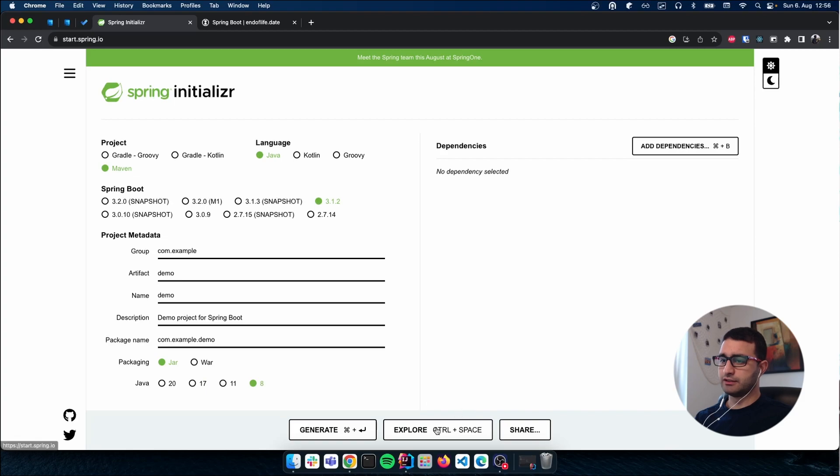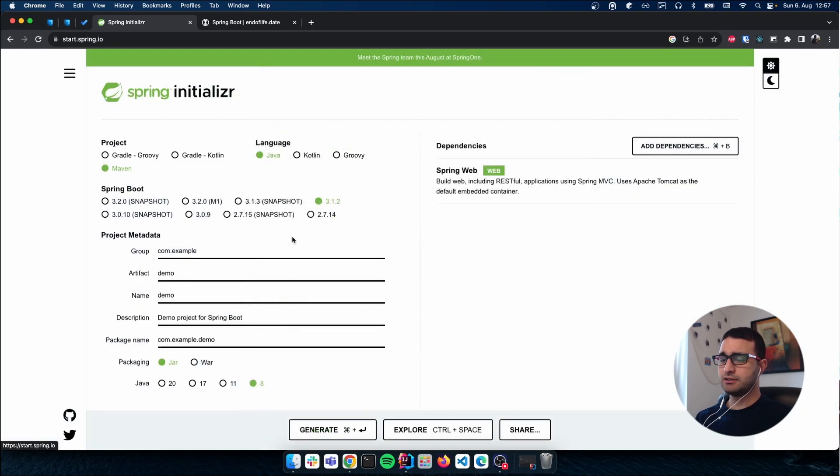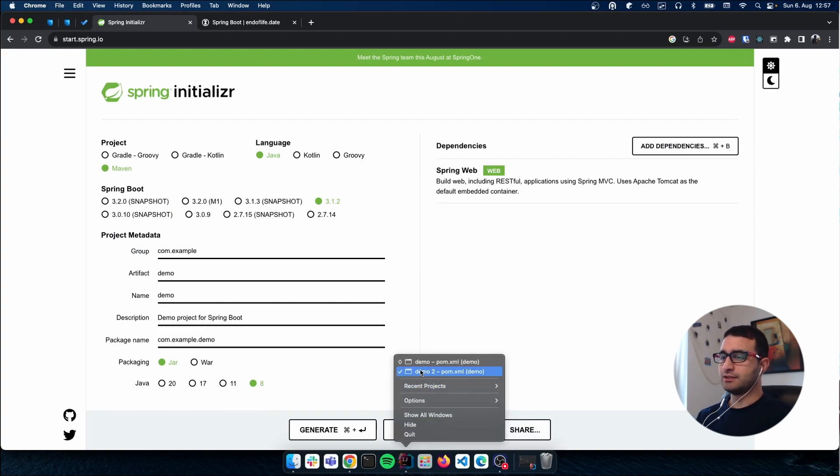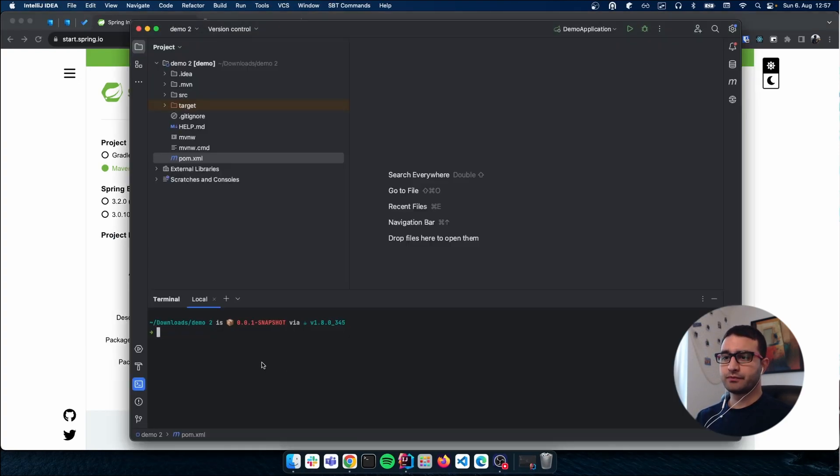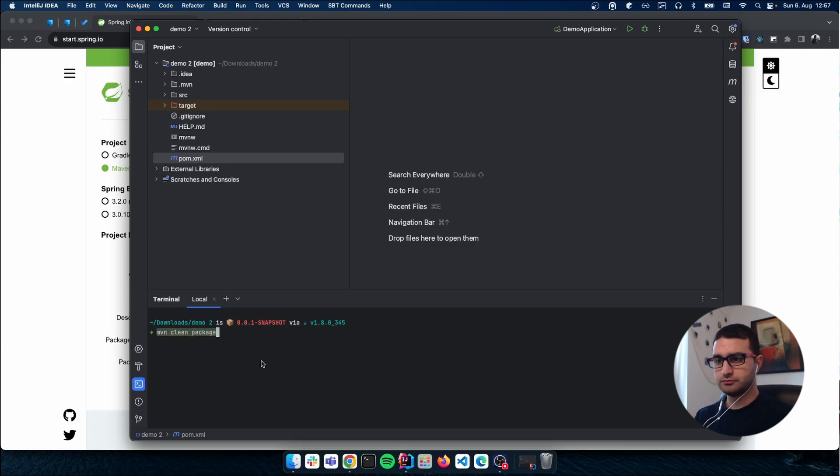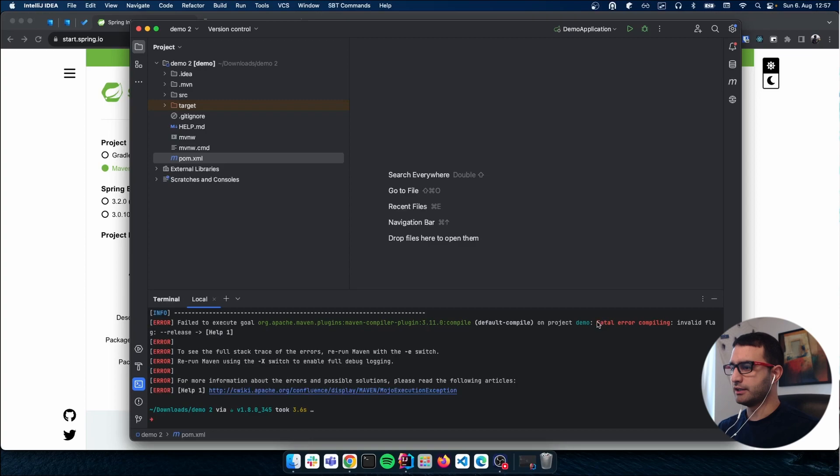I added a web dependency, clicked on generate, unzipped the file, opened it in IntelliJ, and here I was not able to compile. When I tried to compile this project, I got this error.